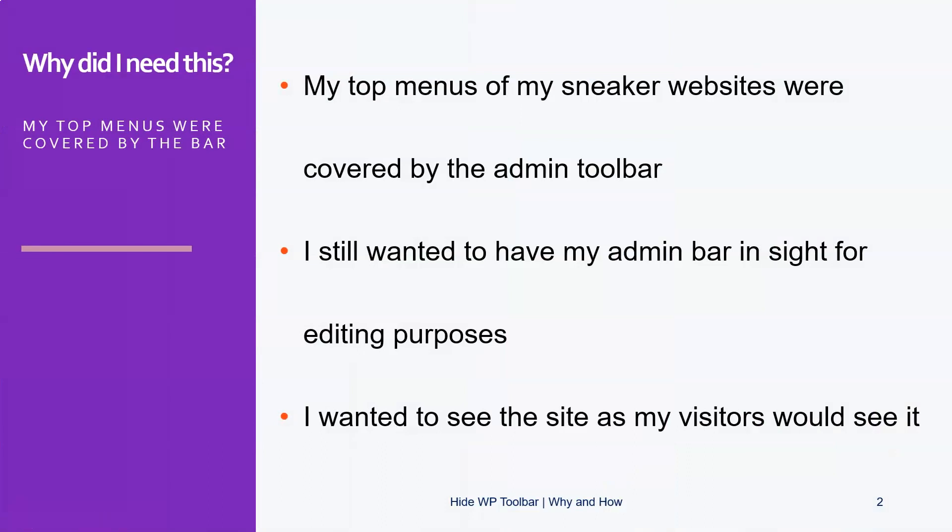So why did I need this? I told you before about my sneaker websites — they have top menus, so for example the brand, the model, and the colors are at the top. All the time they were covered by the WordPress admin toolbar, which was annoying because I either had to use incognito tabs to see what my visitors would see, or disable the toolbar for me as a user, but both situations were not ideal at all. I still want to have the admin bar for editing purposes, but sometimes when looking at the front end I would not want it covering my top bar menus.